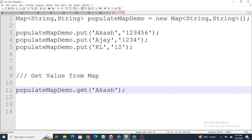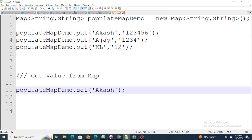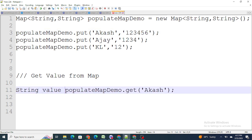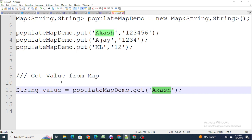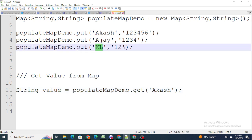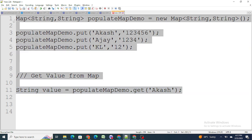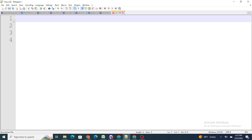To retrieve a value, you use the get() function. For example, map.get('Akash') will automatically return the value 123456. Similarly, map.get('Ajay') returns the corresponding phone number. So this is all about maps, lists, and sets in Salesforce and how you can achieve bulkification in code. In the next video we will understand with a real-time example in Salesforce how to achieve bulkification. If you found this video helpful, please subscribe to our channel.